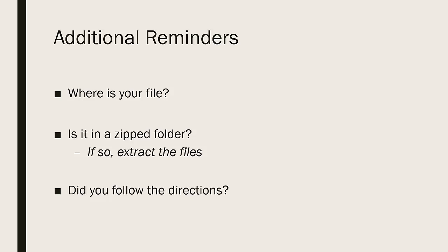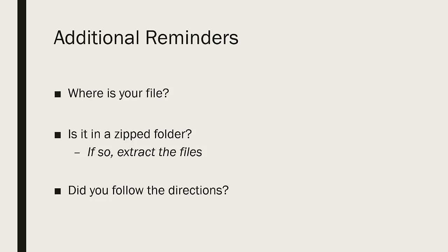If what you've downloaded is a zipped file, take a look. If it is, extract those files. Zipped files are great because they provide multiple files with one download. But once you get them downloaded, you need to extract those files. If you don't extract the files from the zipped folder, you will be able to access them, but you won't be able to save to them.